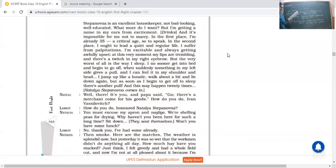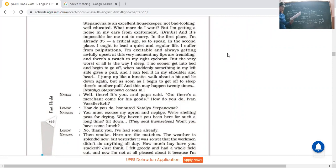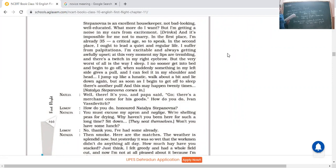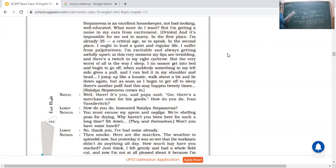Just think, I felt greedy and had a whole field cut, and now I'm not at all pleased about it because I'm afraid my hay may rot. I ought to have waited a bit. But what's this? Why you are in evening dress? Well I never. Are you going to a ball or what? Though I must say you look better. Tell me why you got up like that. Now she said they were talking about their fields and all that. Then she said but sir, now tell me why are you in this evening dress, special dress? Are you going to some ball, ballroom dance program?